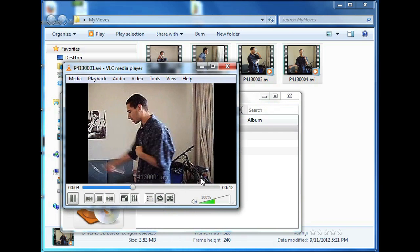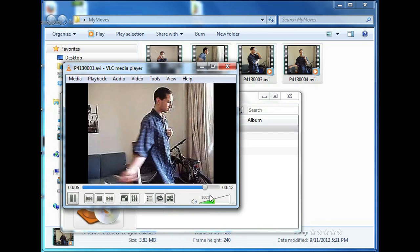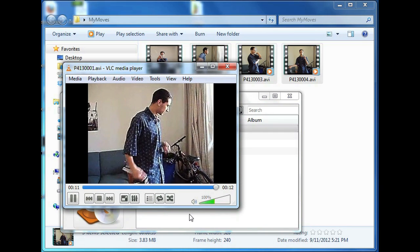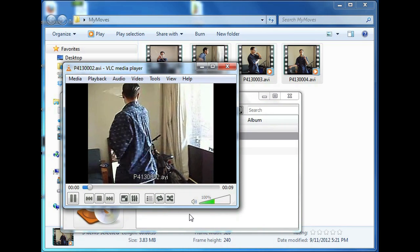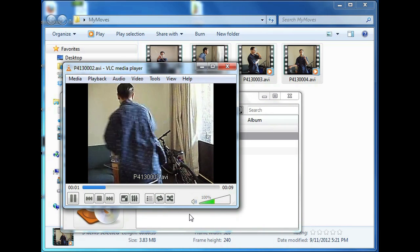Once it's done playing, you'll see that the next one started up. And that's how you play multiple videos on VLC Media Player. I'm Omar and I hope you enjoyed my video. Have a good day.